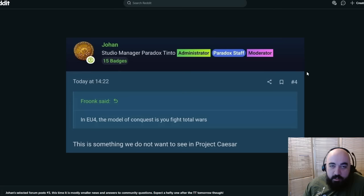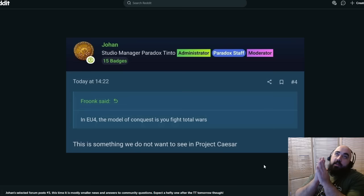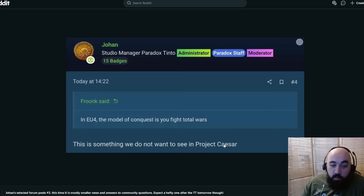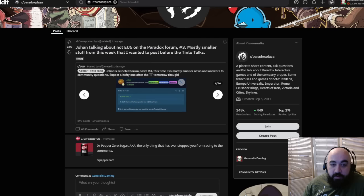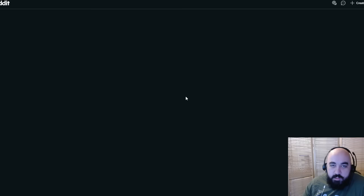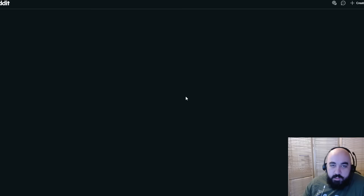In EU4, the model of conquest is you fight total wars. This is something we do not want to see in Project Caesar. Thank you. I like feeling like I like being able to chill without feeling like I'm making a mistake, which is definitely the case in Victoria 3. I feel like if you chill, you're just making a mistake. Eventually eyes emoji for some of us to playtest.